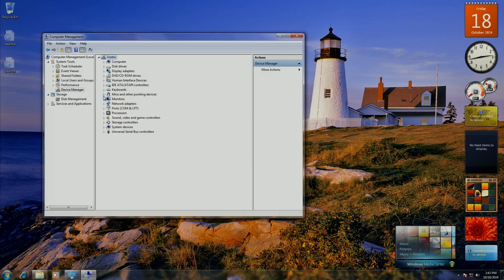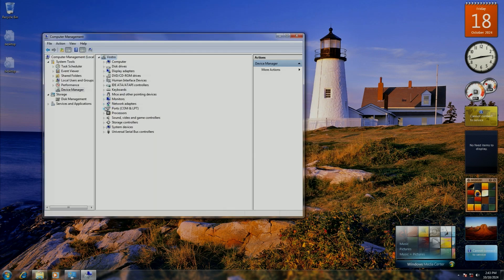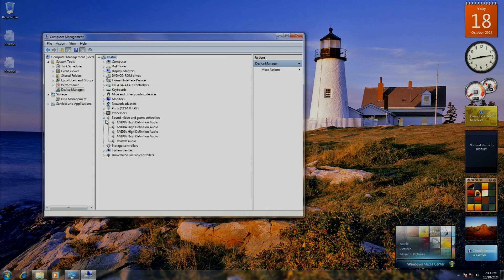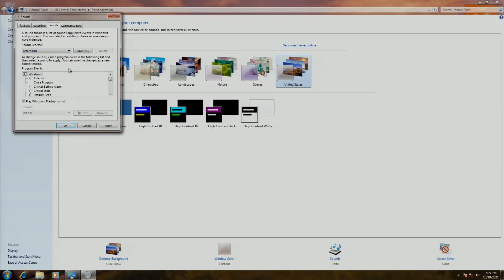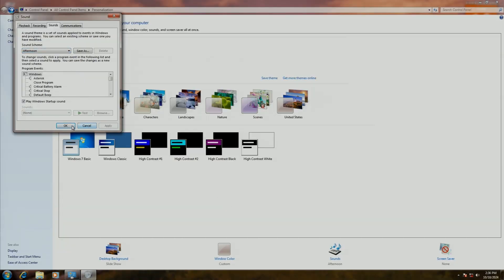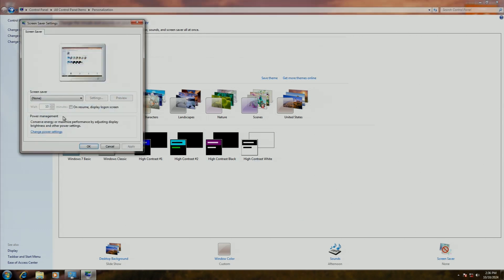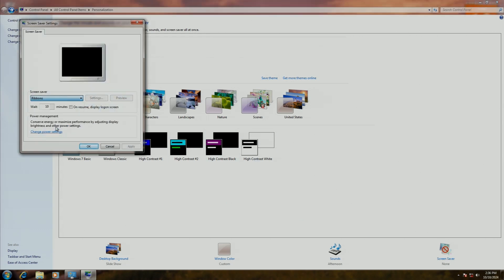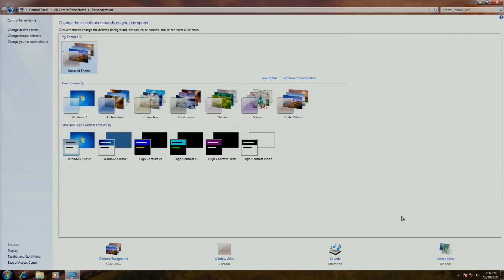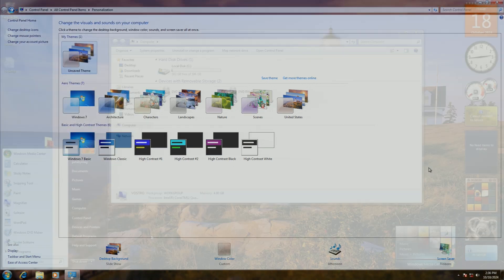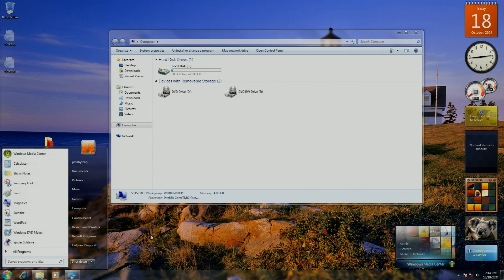Not everything in the user interface was updated. Some things, like the computer management window, for example, and the dialogues for screensaver and system sounds, are pretty much how they were in previous versions of Windows. Though the UI inconsistencies aren't nearly as bad in Windows 7 as they are in Windows 10 today. But I think you kind of get the point. While there were some things introduced, a lot of it still is Windows Vista.